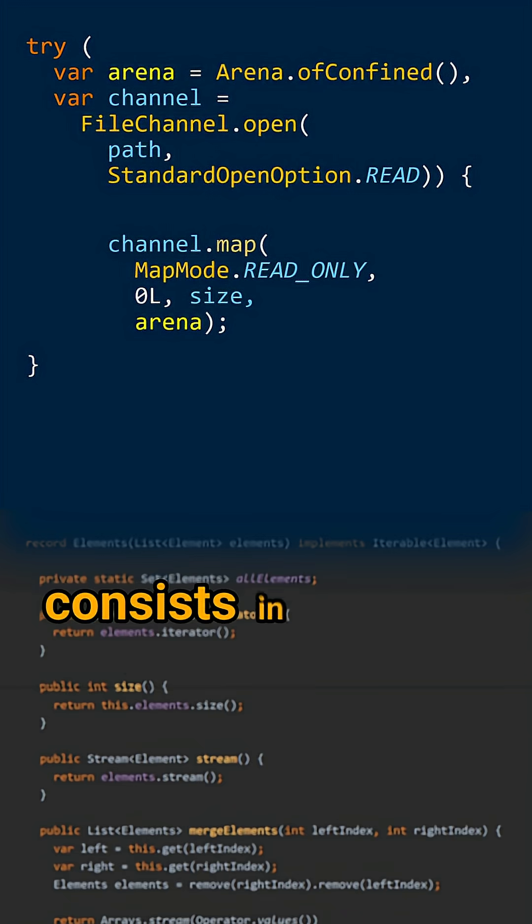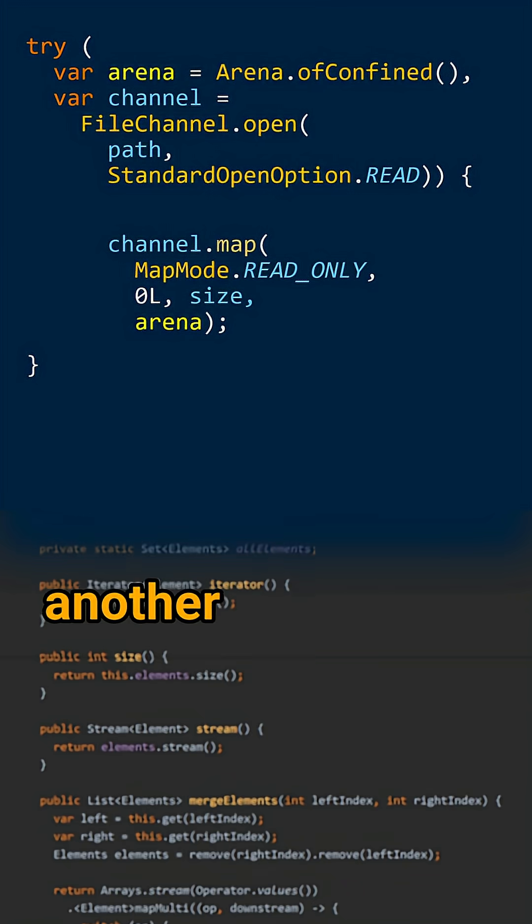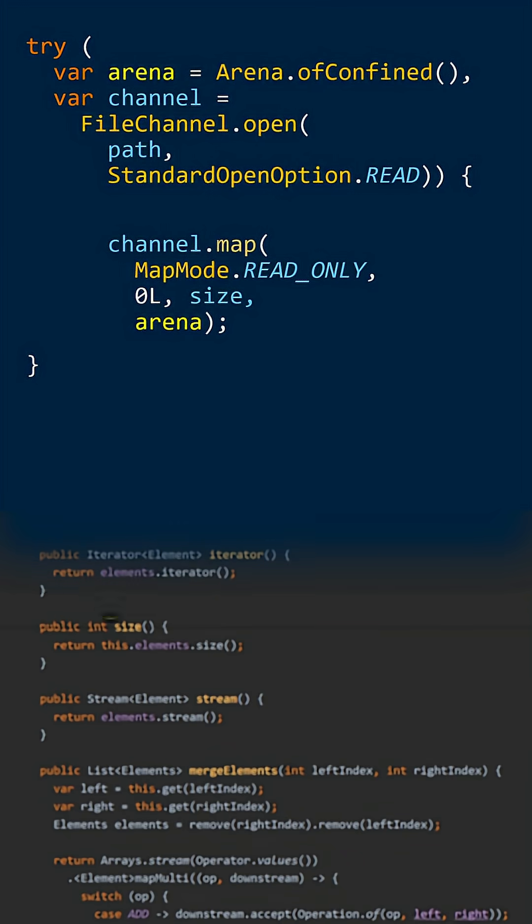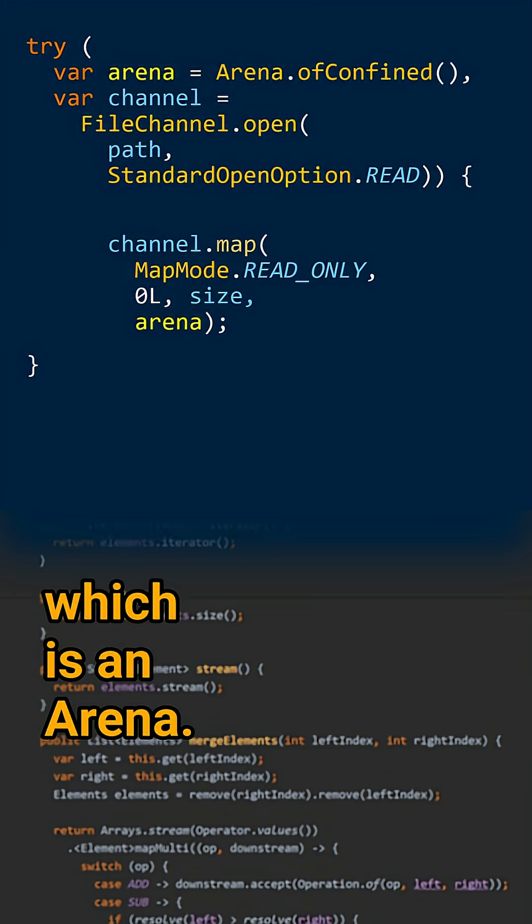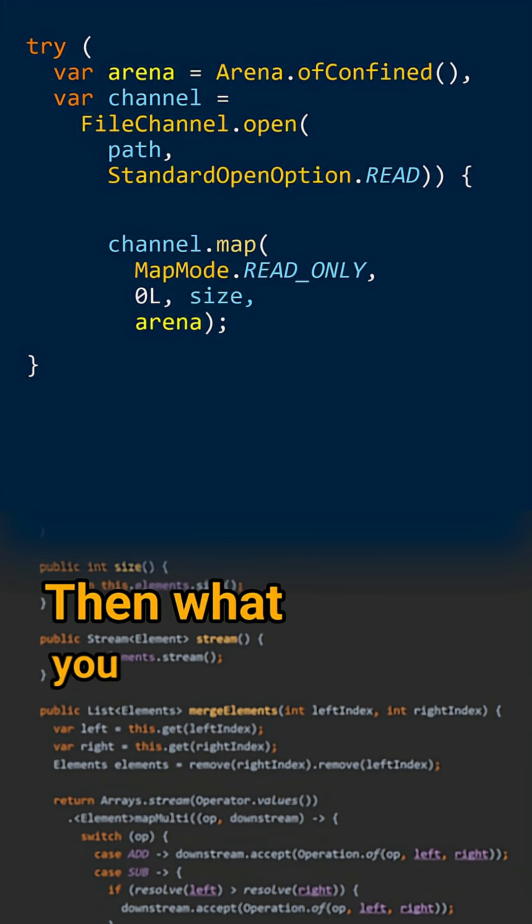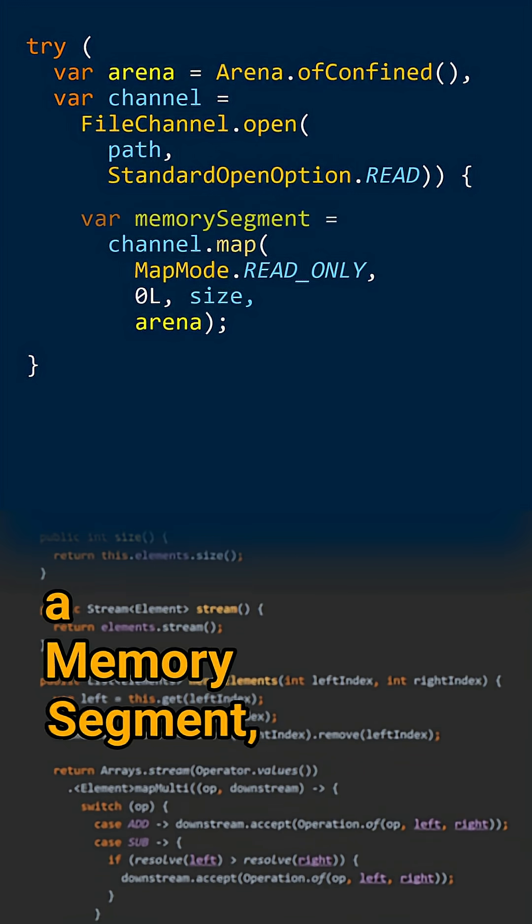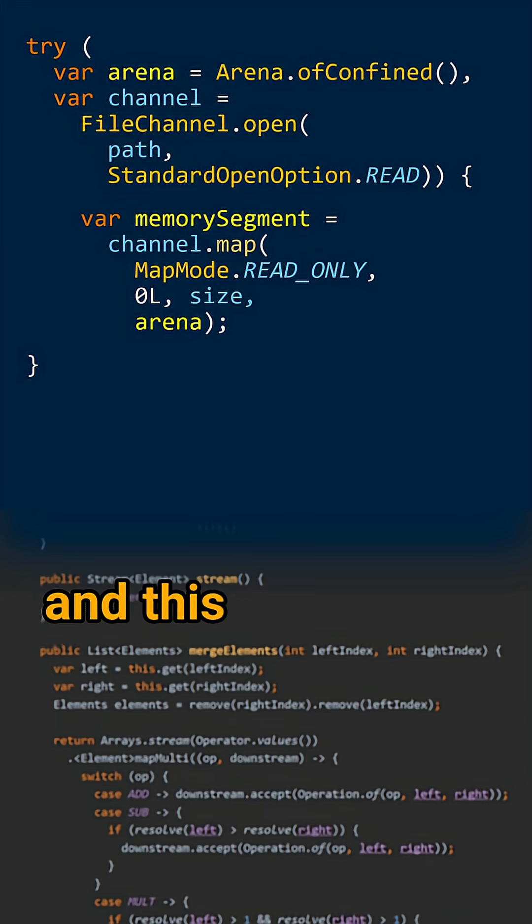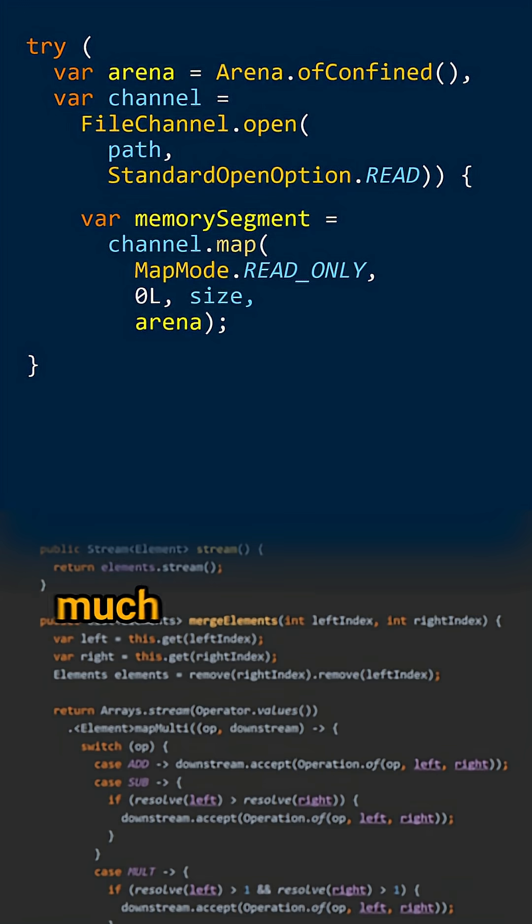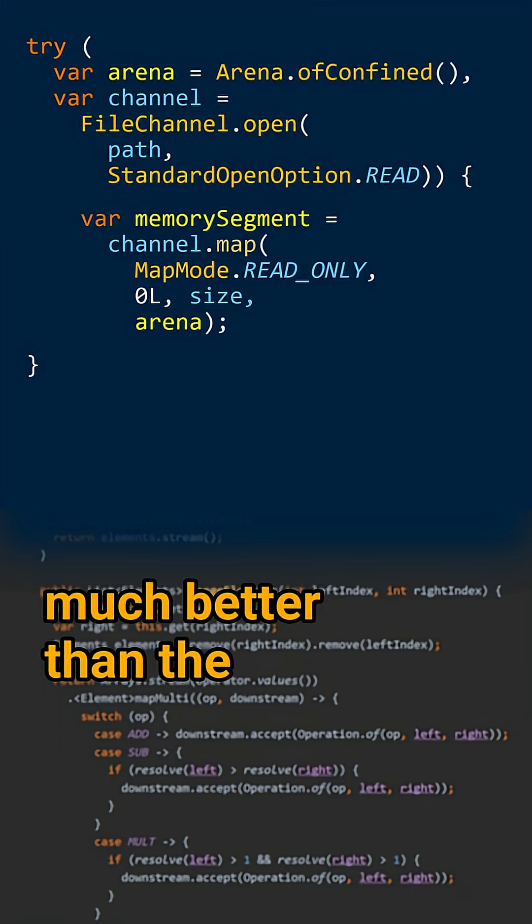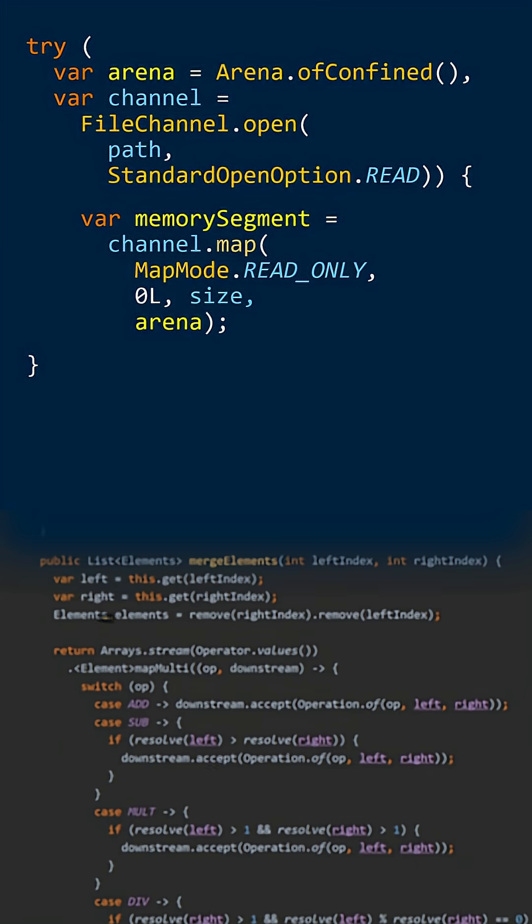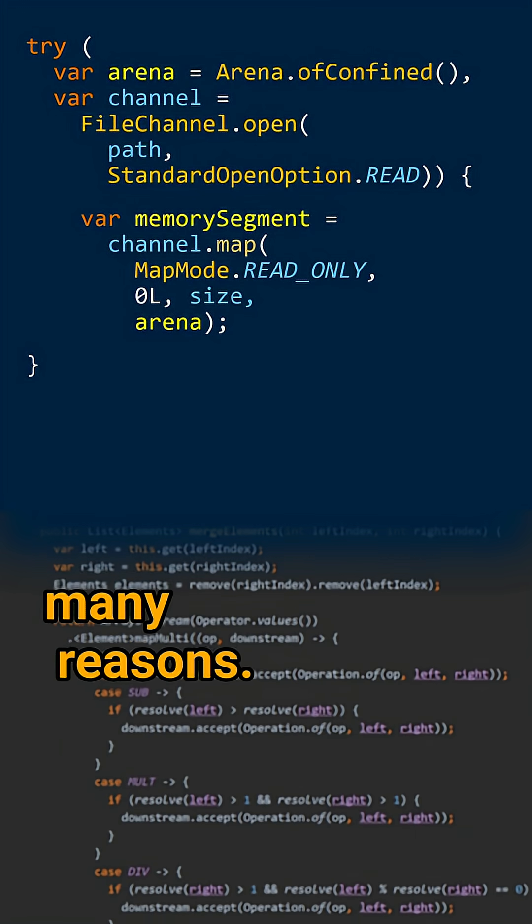The second pattern consists in passing another argument, which is an arena. Then what you get is a memory segment. And this pattern is much better than the first one for many reasons.